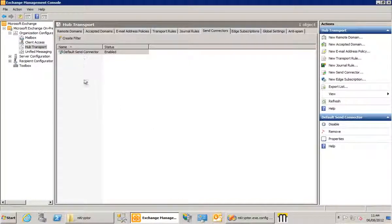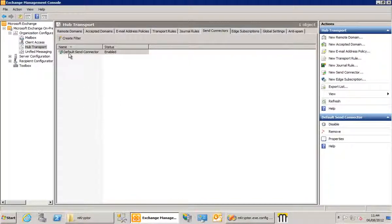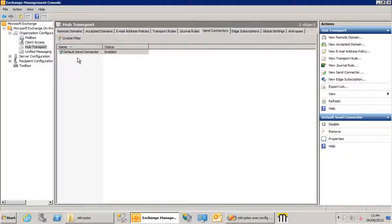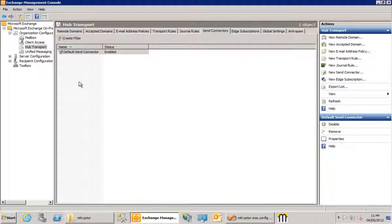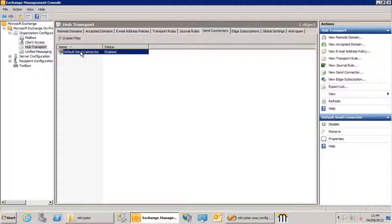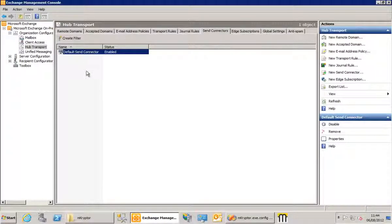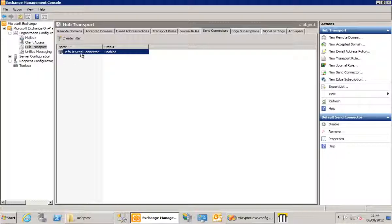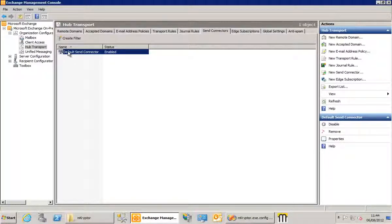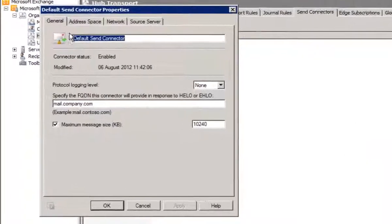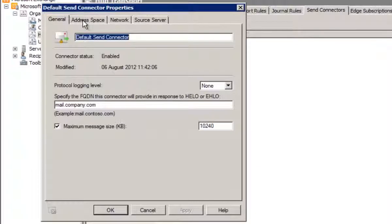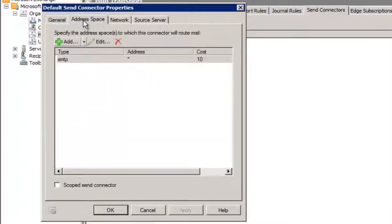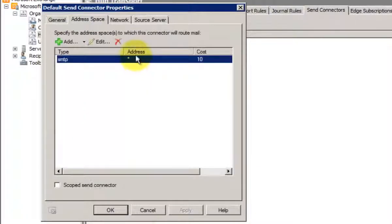We're only interested in your default send connector here. You may have more than one, they may be called something different, but the one we're actually interested in is whichever one has an address space of star against it, so your default route. Now I've only got one which makes life simple, but I'll open that up, and we'll just check the address space just to prove this is the default route, and as you can see there, address space is star.